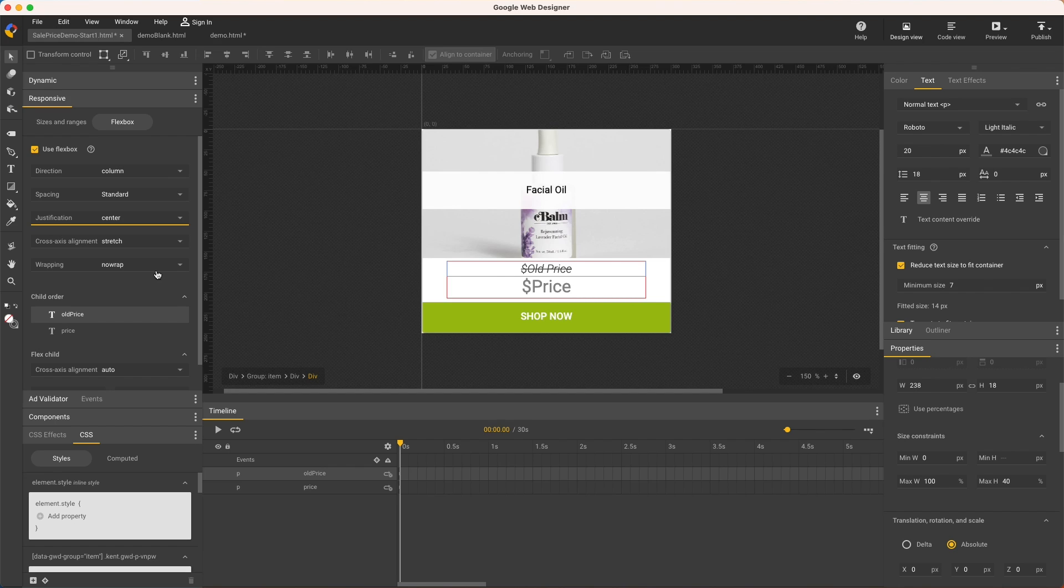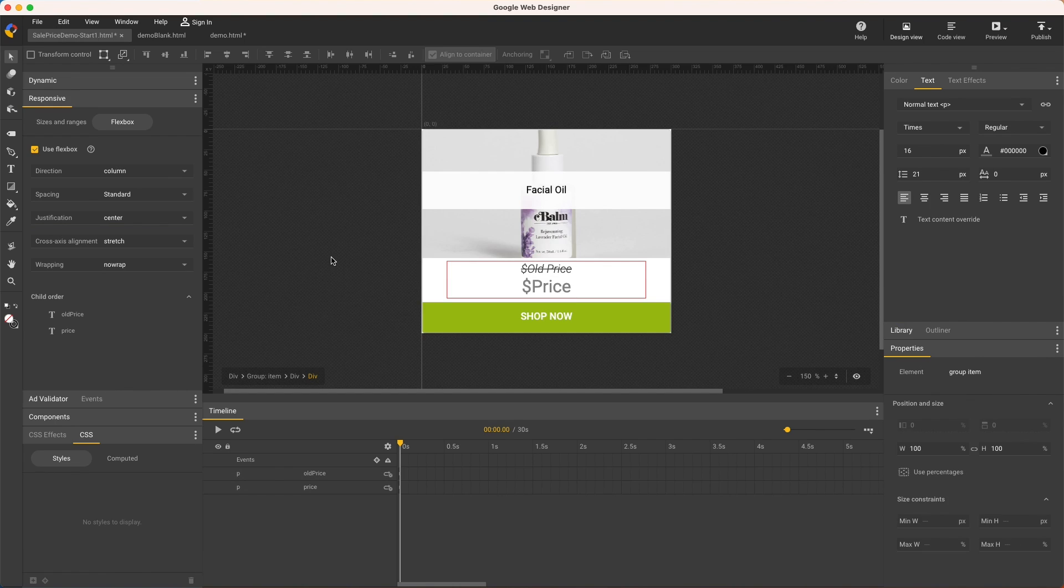There's a lot of flex controls for both the parent and child elements. I won't go through them all, but check the help doc listed in the description for a detailed explanation of what each one of these settings does and how they affect each other.